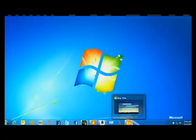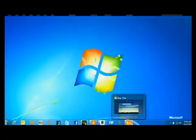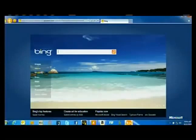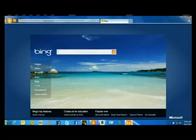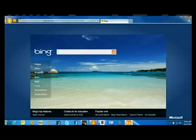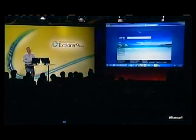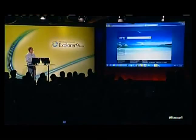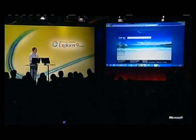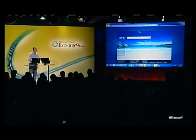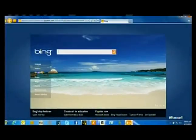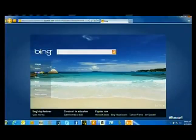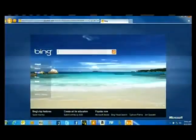With IE9, we've been able to leverage HTML5 and the built-in support for the video tag to take that homepage experience to an entirely new place. In the future, people will be able to come to bing.com and see not only still images but video.